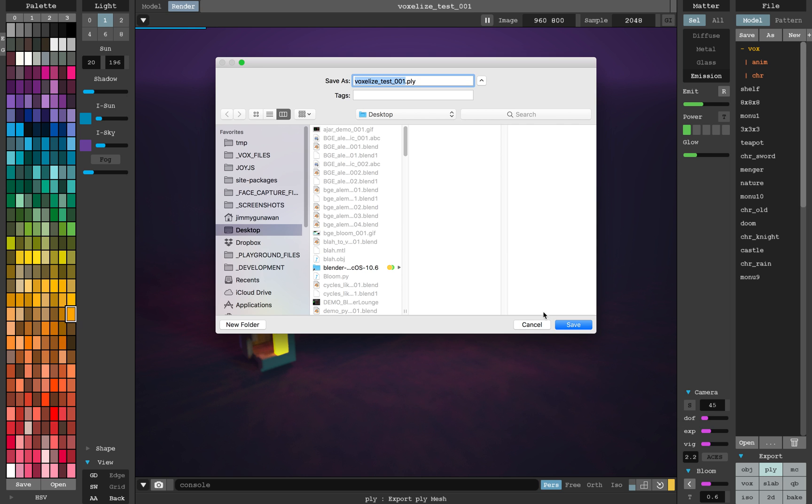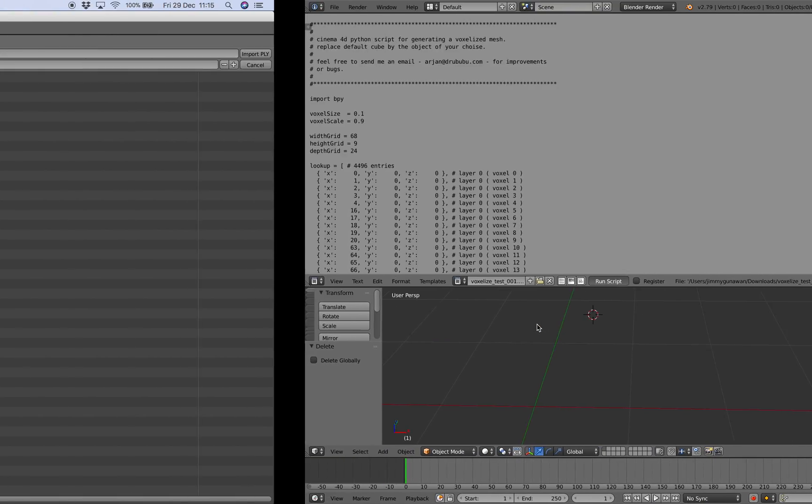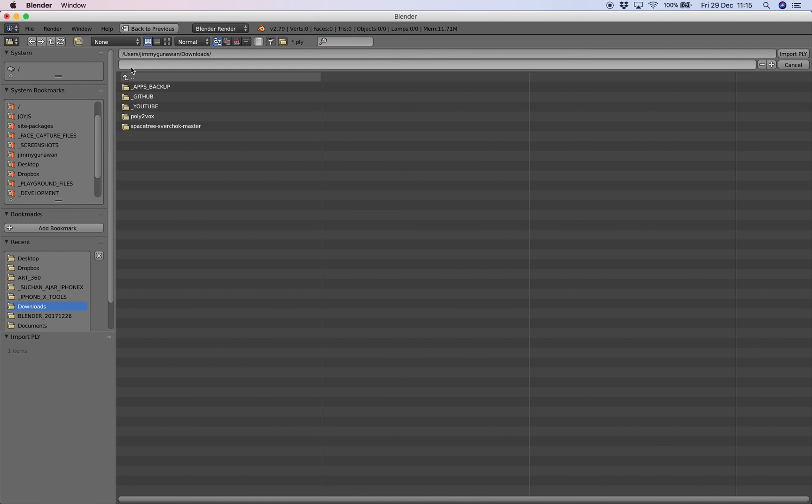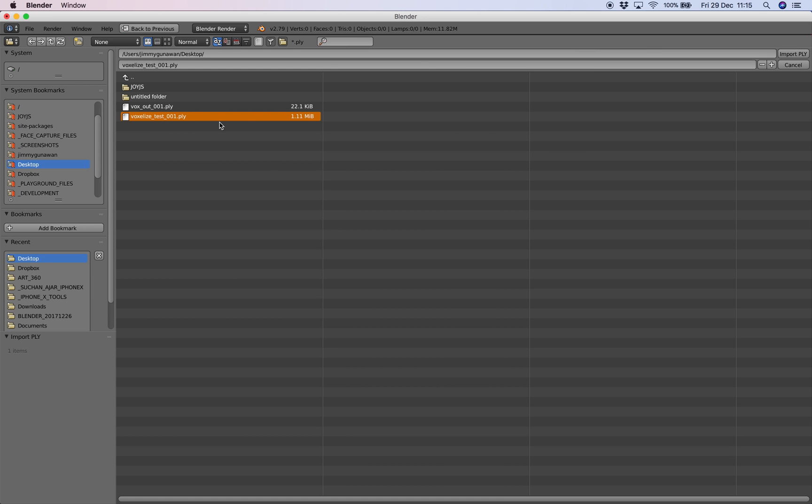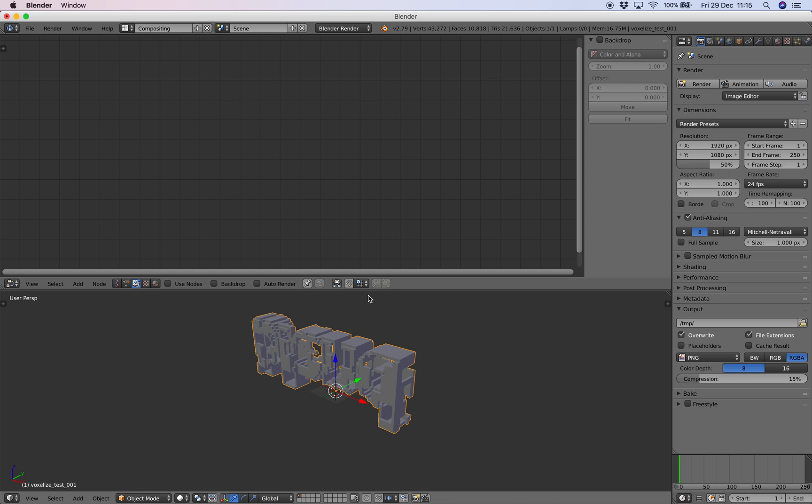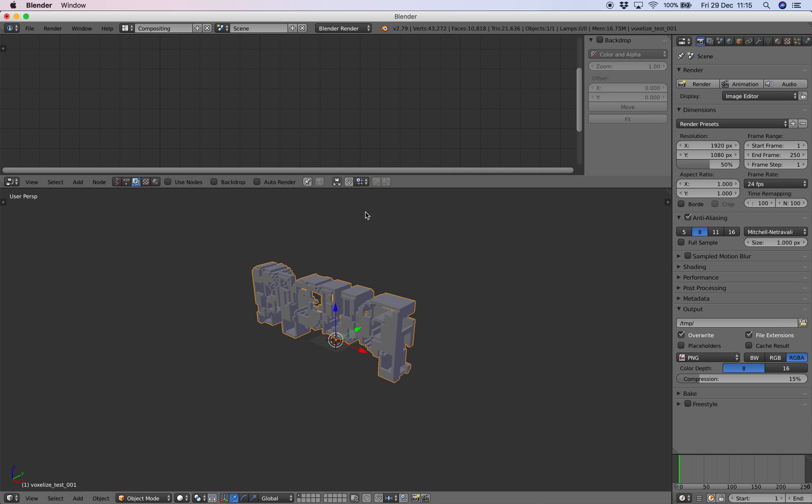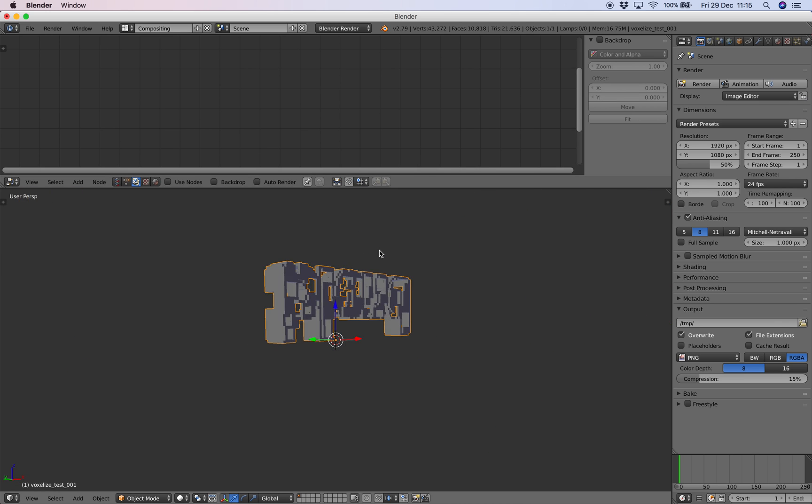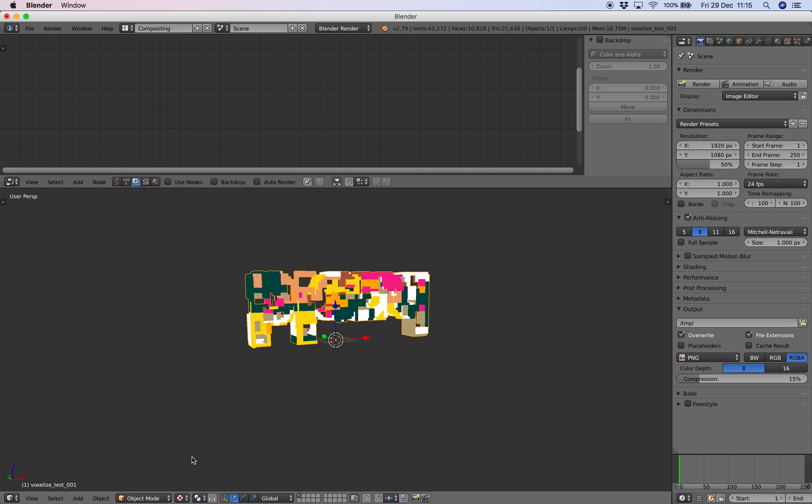Export it to the desktop. Now let's import it from the desktop, voxelize test. This one is coming from MagicaVoxel.